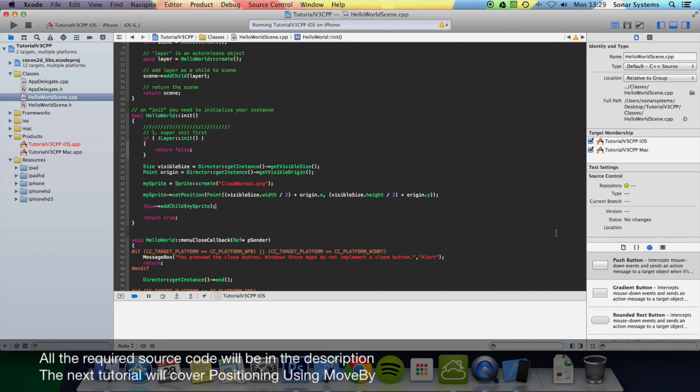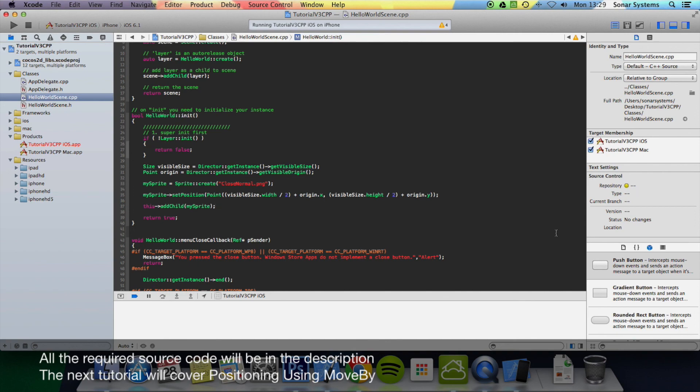If you need any of the source code, that will be in the description for our links. And as usual, thanks for watching.